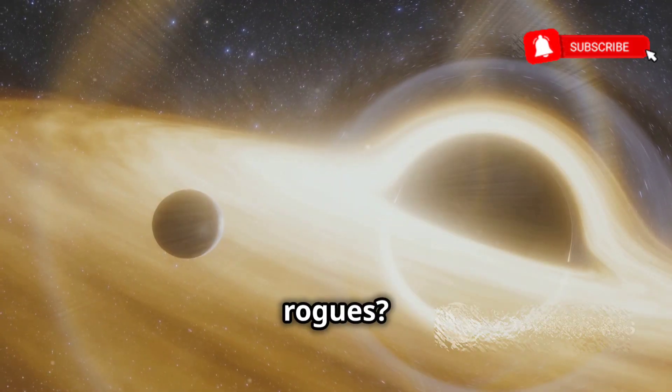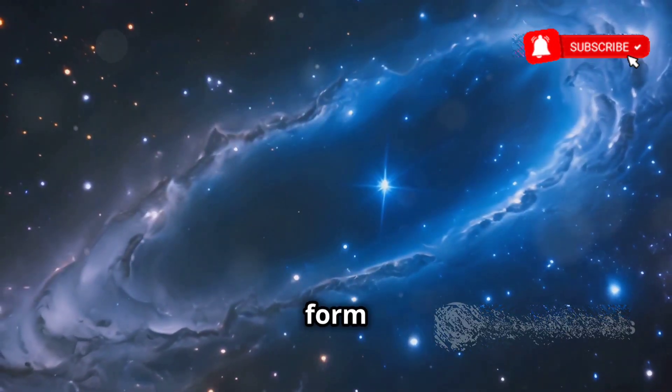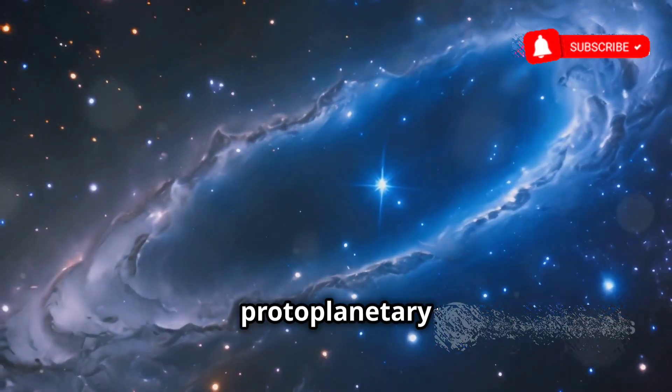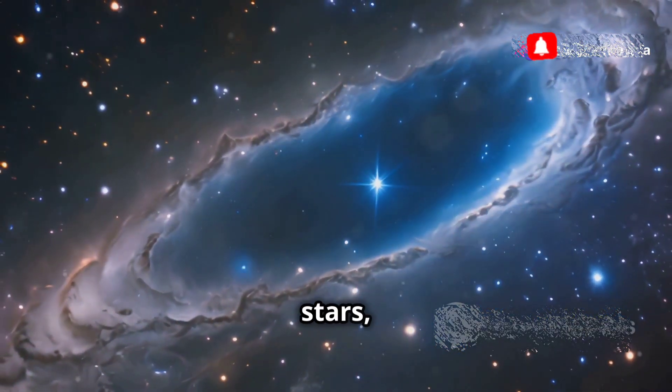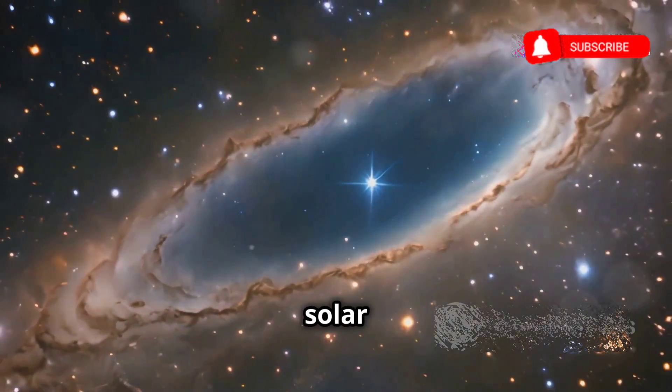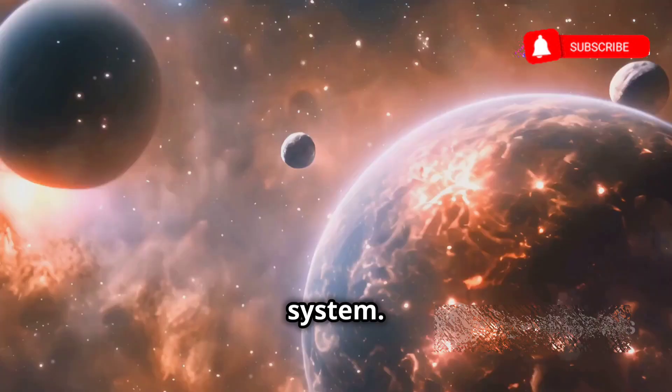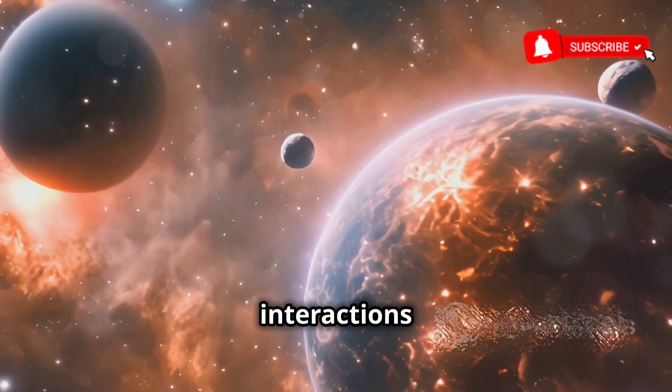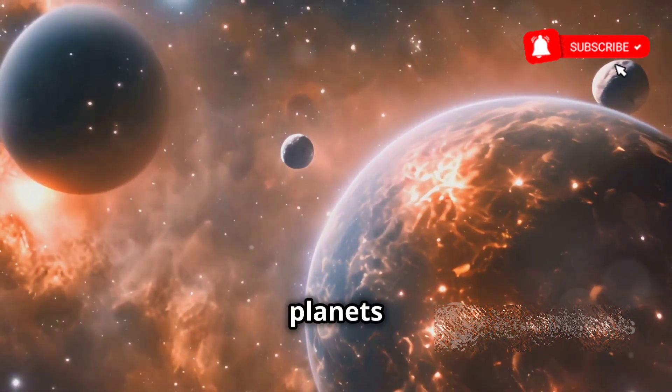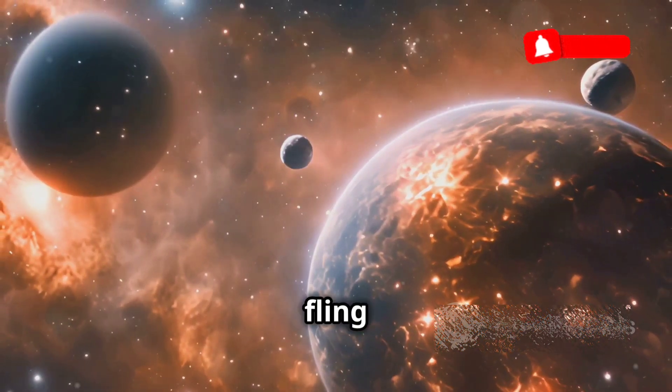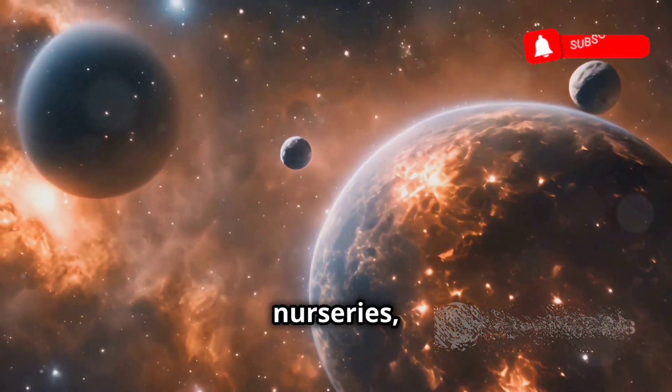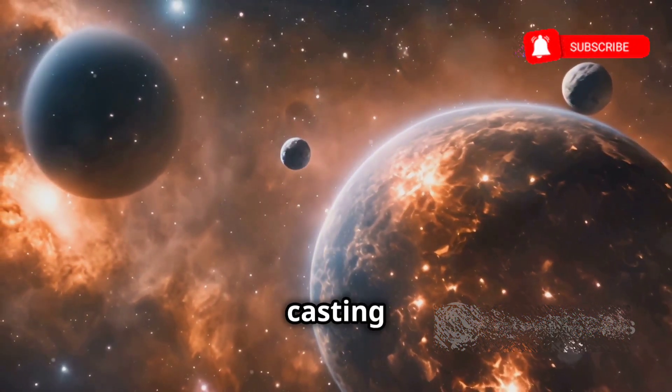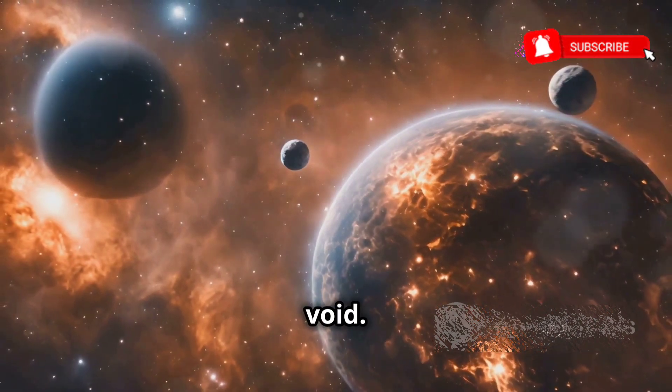How do planets become rogues? It's believed that they form in protoplanetary disks around young stars, just like planets in our solar system. However, gravitational interactions with other planets or passing stars can fling these planets out of their stellar nurseries, casting them adrift into the void.